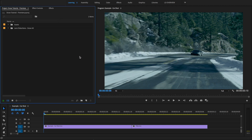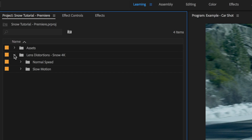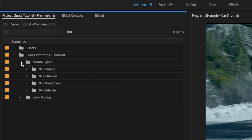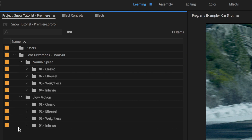The effects are organized into two main categories, each divided up into four different styles of movement, which makes it easy to locate the type of effect that'll match the shot you're working on.